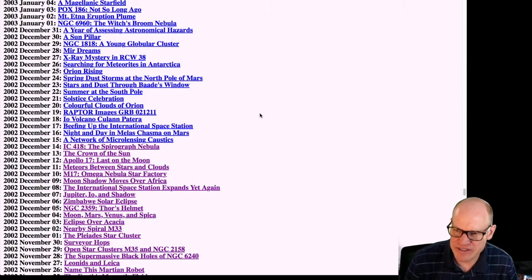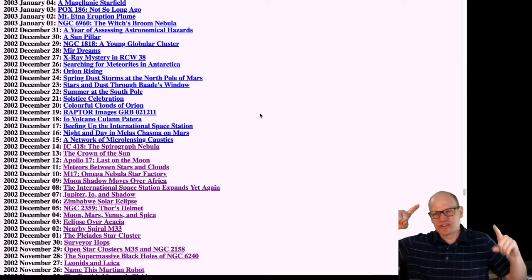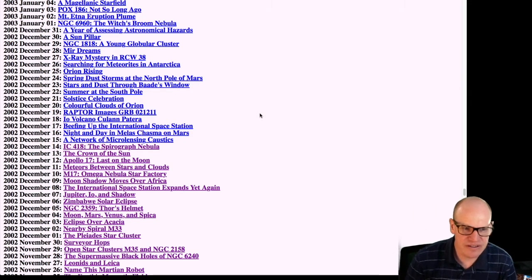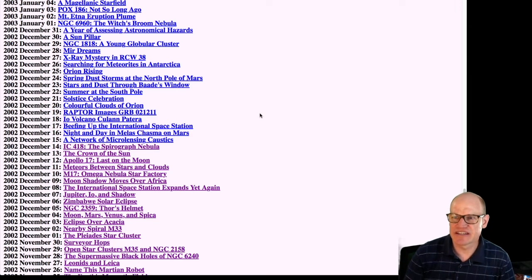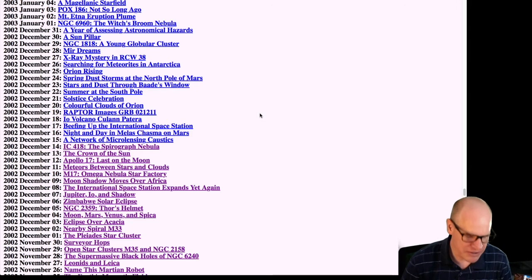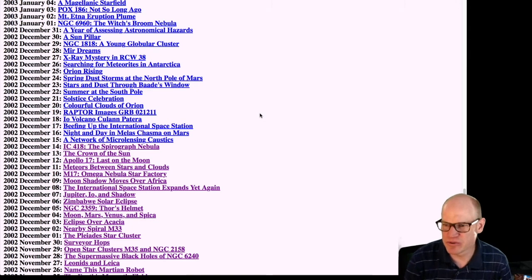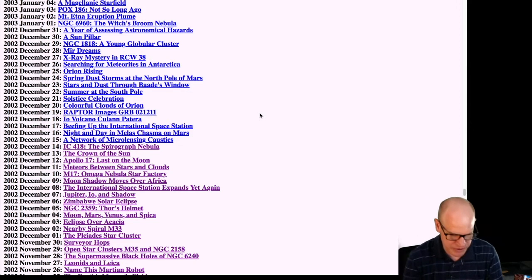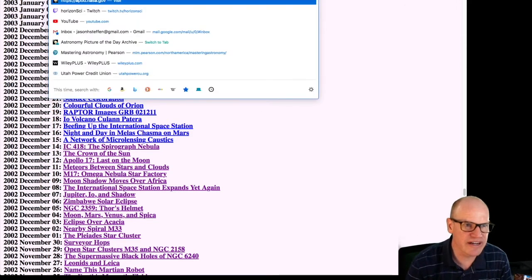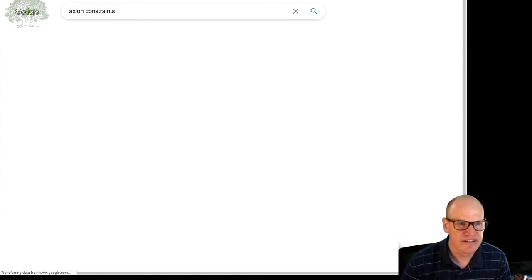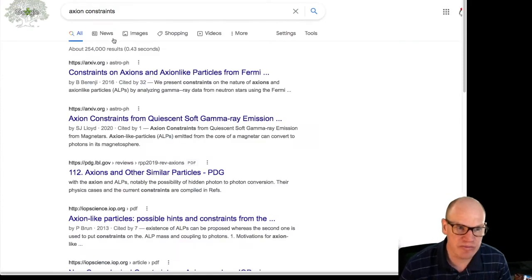Back to this — same disclaimer: most of this stuff is from memory, and we're going to be talking about axions, so there may be some mistakes in the details, but for the most part this is the way that things are going on with these two experiments.